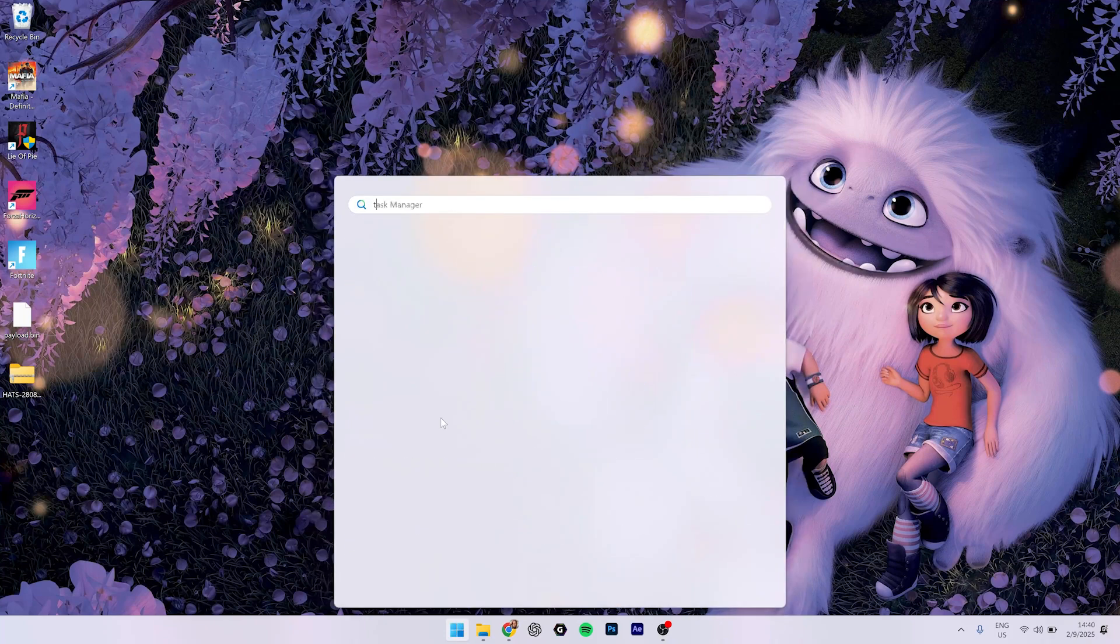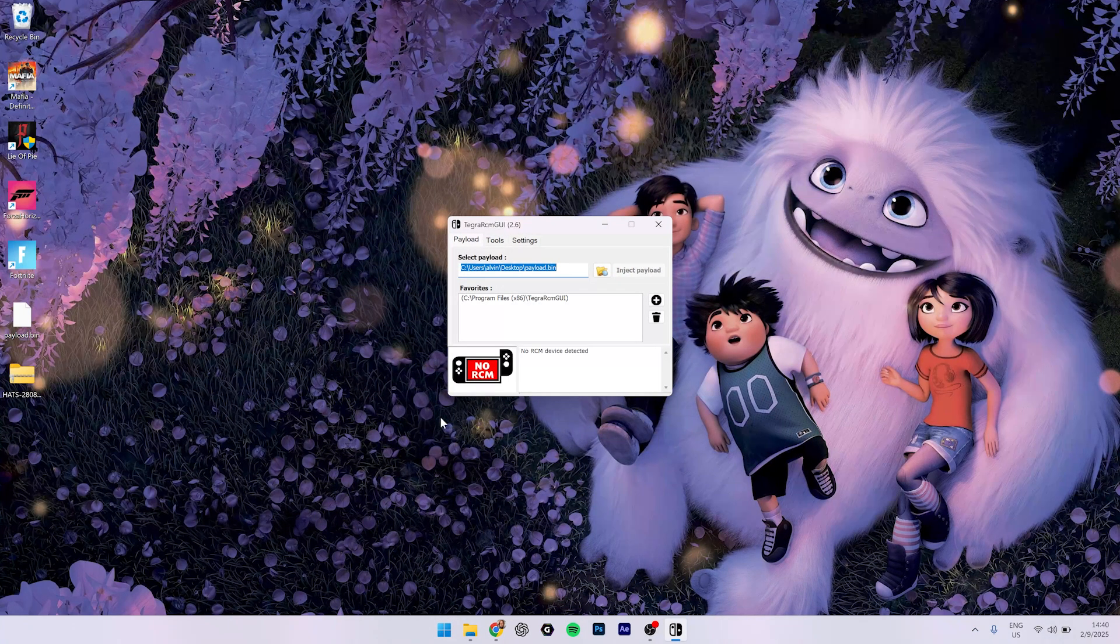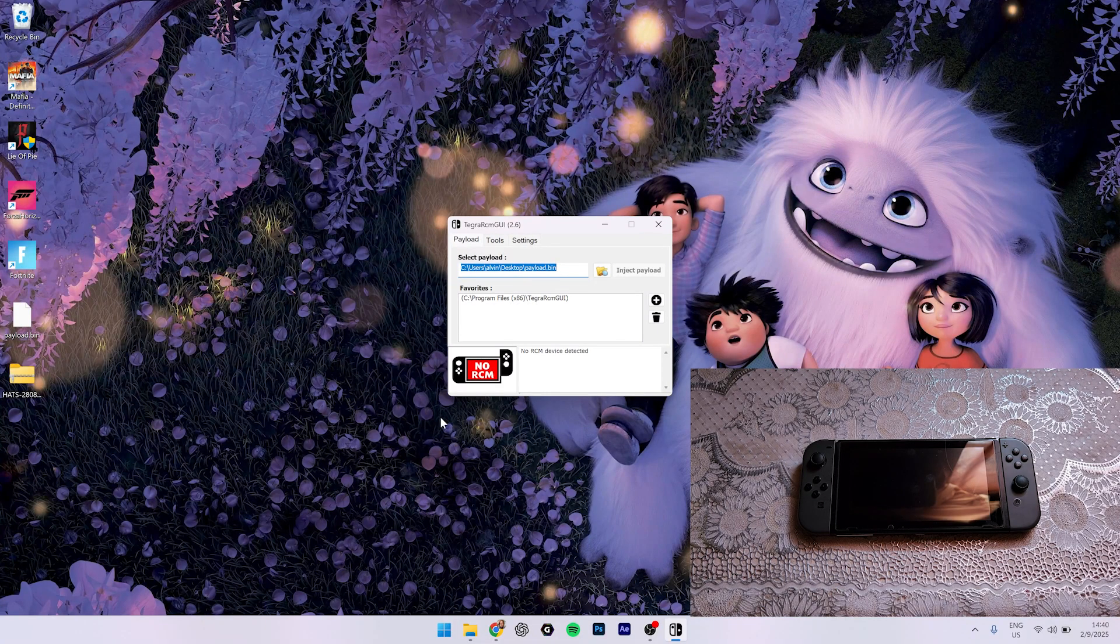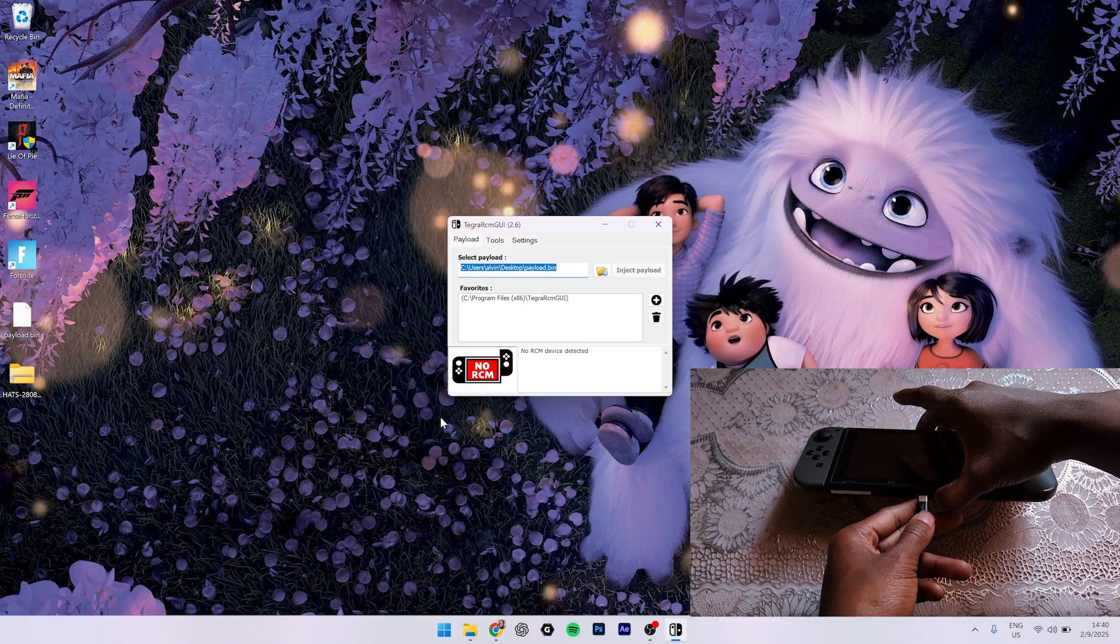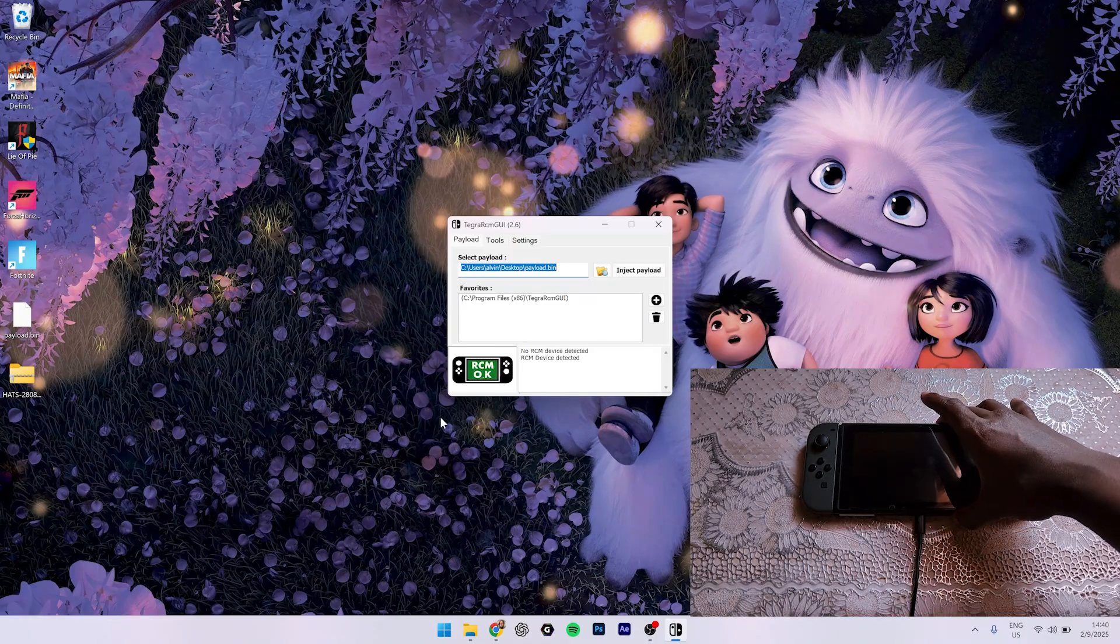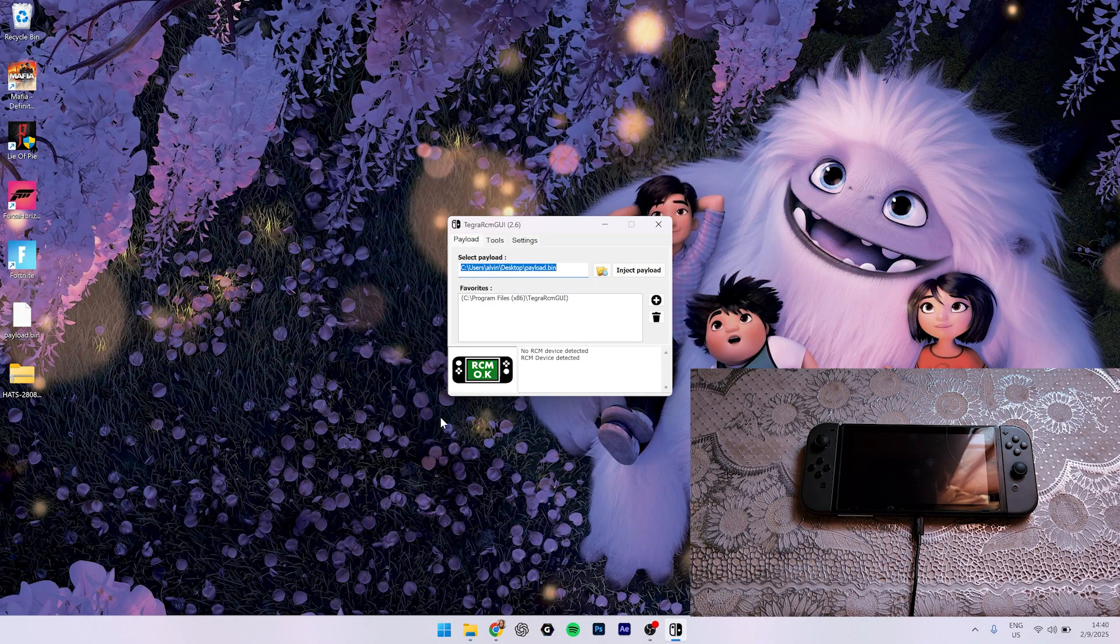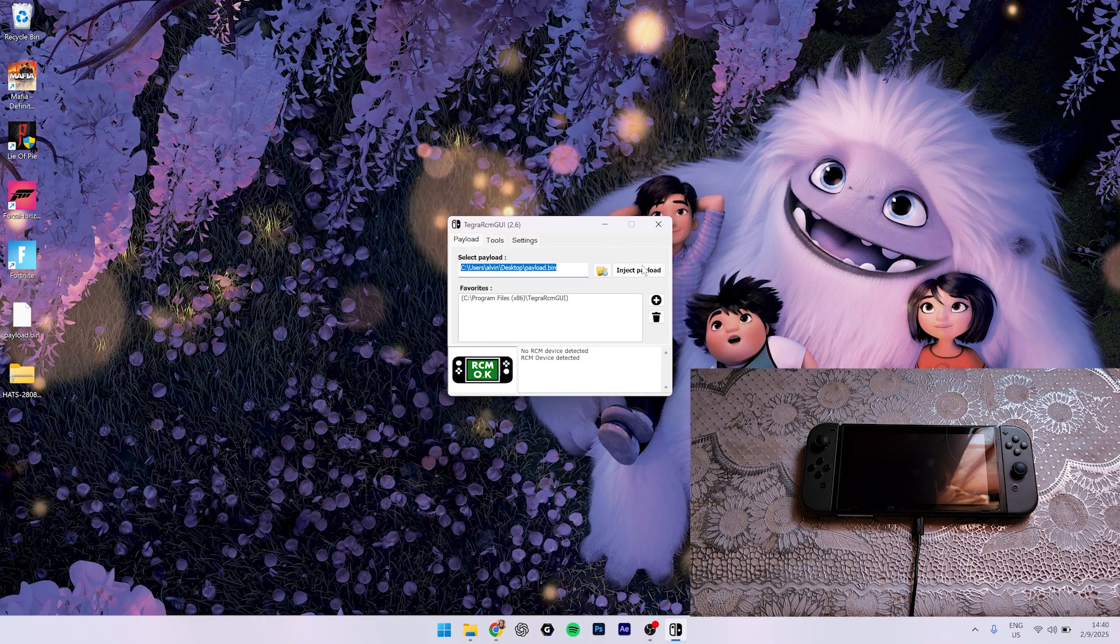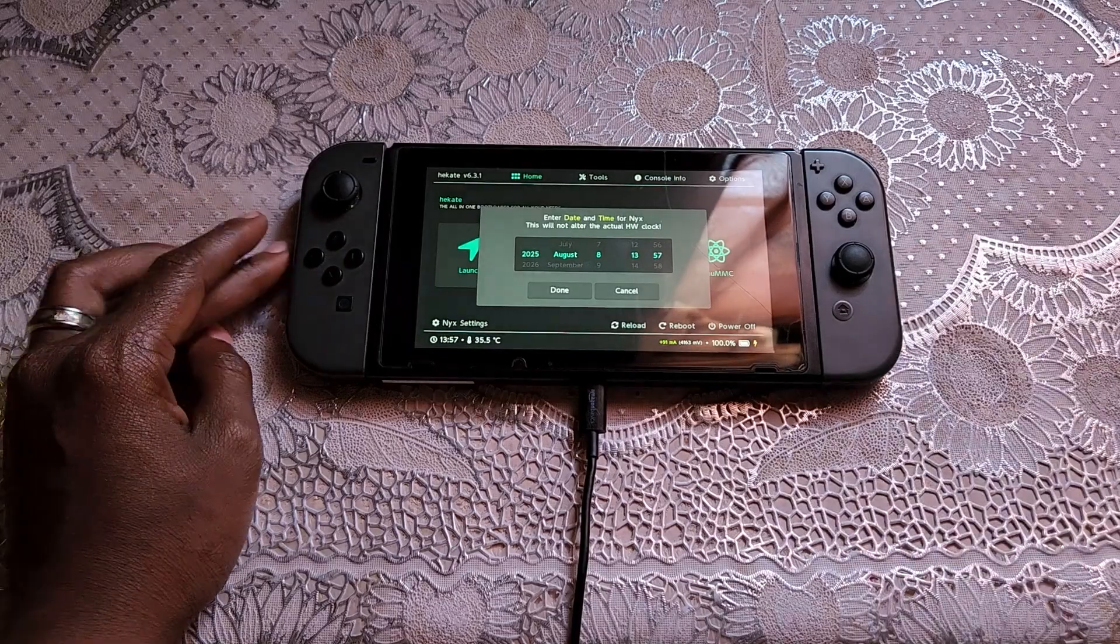Okay, so we are back here. Let's run Tegra RCM. Let's plug in our Switch. As you can see here on the laptop, the payload says inject, so inject. As you can see, it's loaded to Hekate.